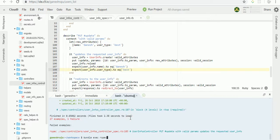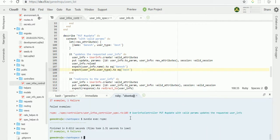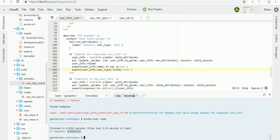Again rerun. Yes, we completed all our test cases, 27 examples and 0 failures.